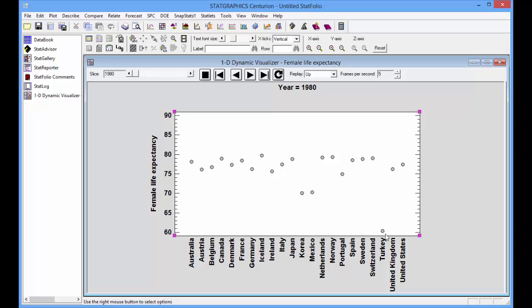You can see that life expectancy in most of the countries was between 70 and 80 years. There's a notable exception, and that's Turkey, where female life expectancy was only about 60 years.